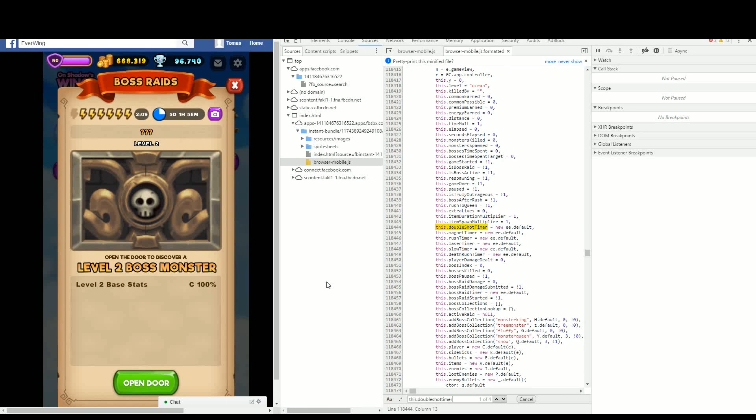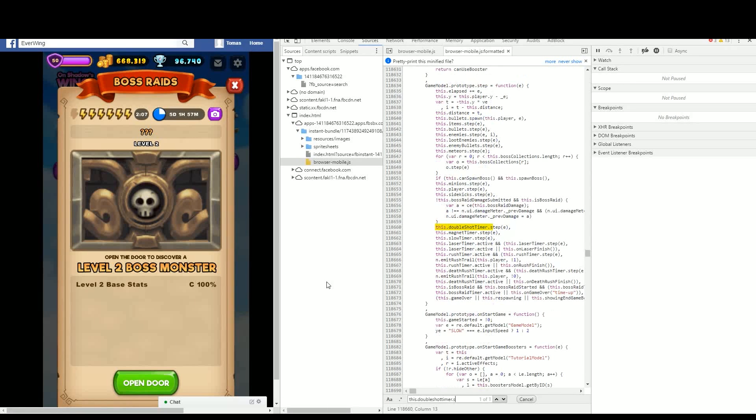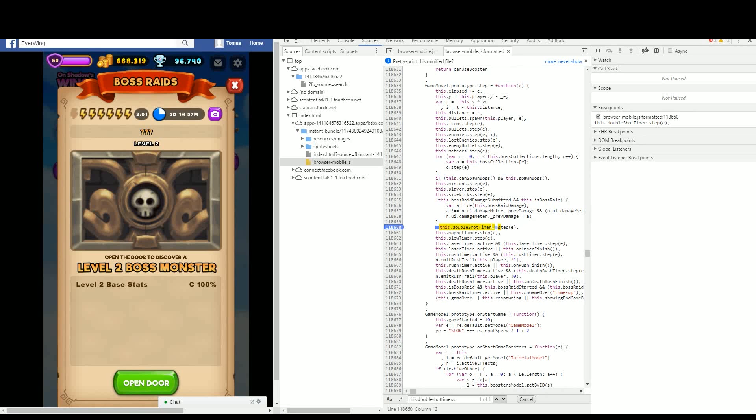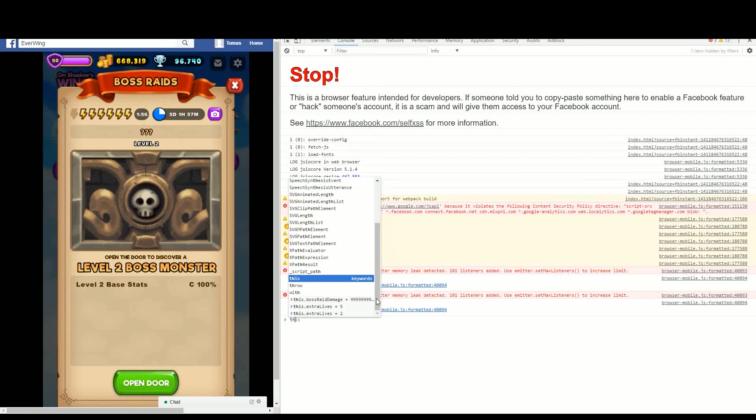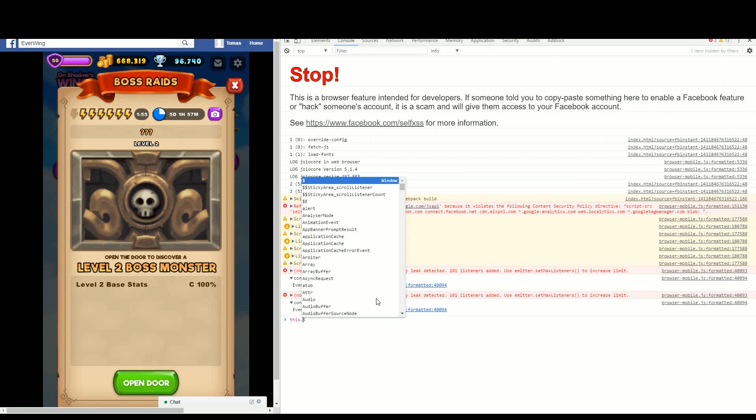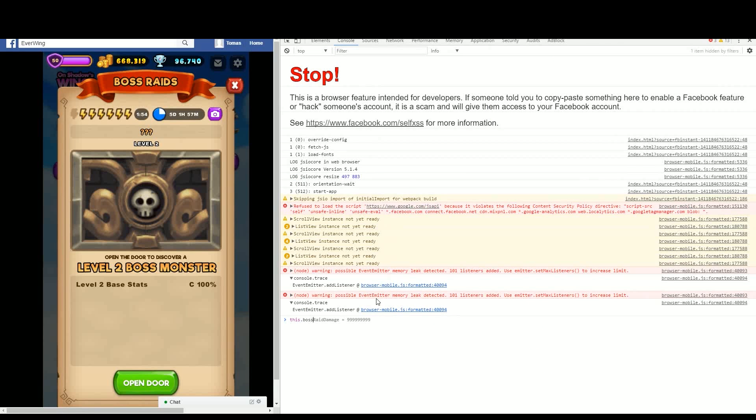Dot step. Then when you see the A there, you want to put the breakpoint on that line. Perfect. Now to be safe, I always go to the console and type in this dot boss raid damage. Now I just put just under 1 billion.